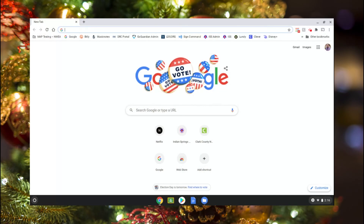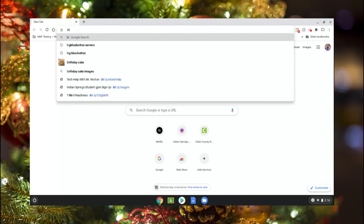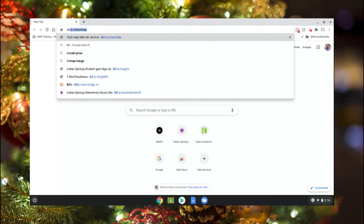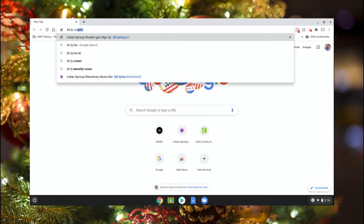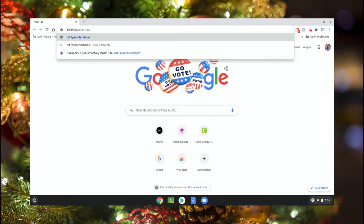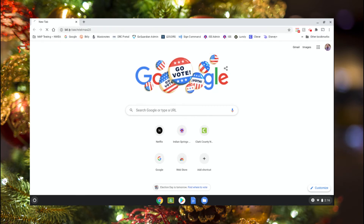Hello, I'm going to show you how to record your video with your school Chromebook and then how to upload it to the website. So the first thing you need to do is, once you're logged into your Chromebook, open up the web browser and come up to the URL bar. That's where you type in the web address — type in bit.ly/ISSChristmas20 and then press enter.